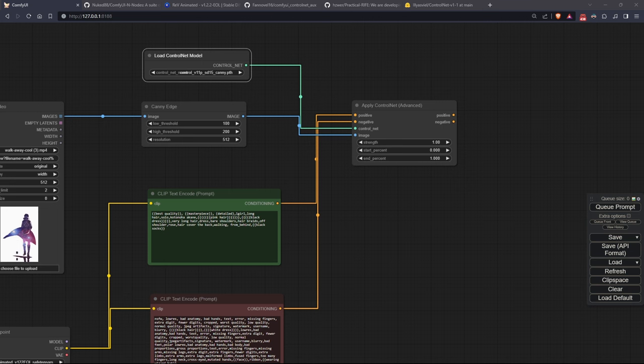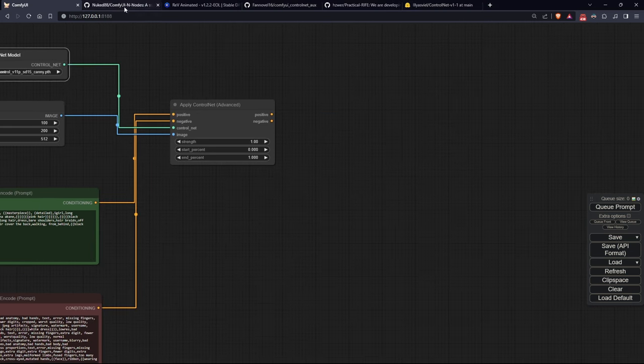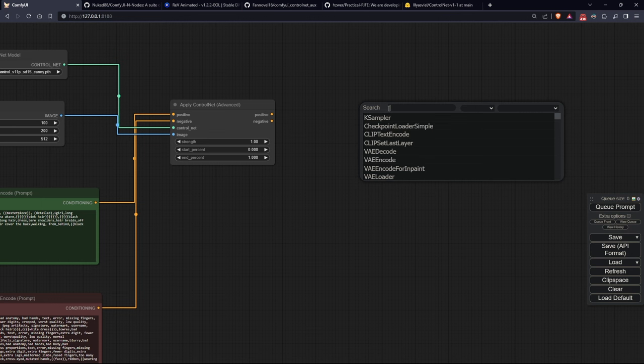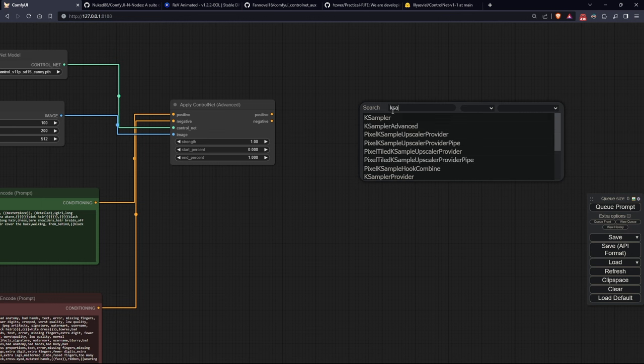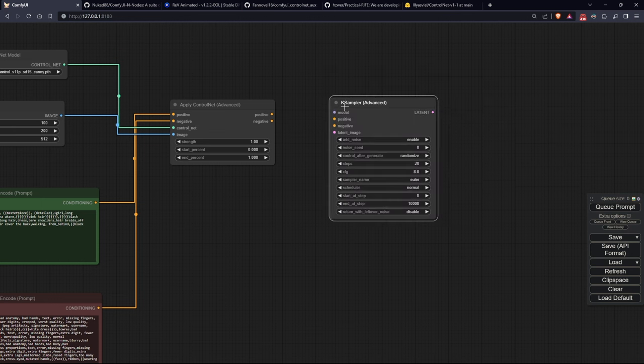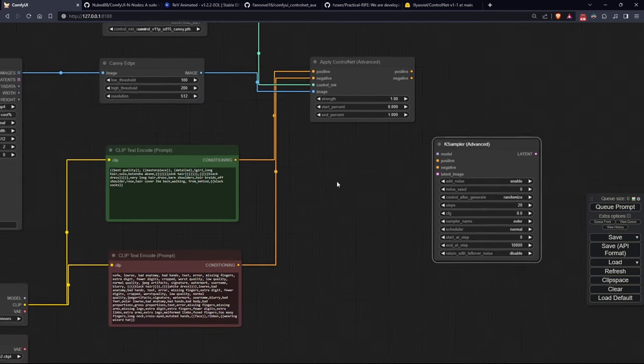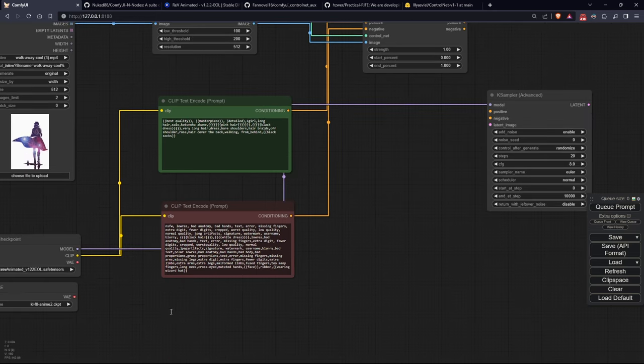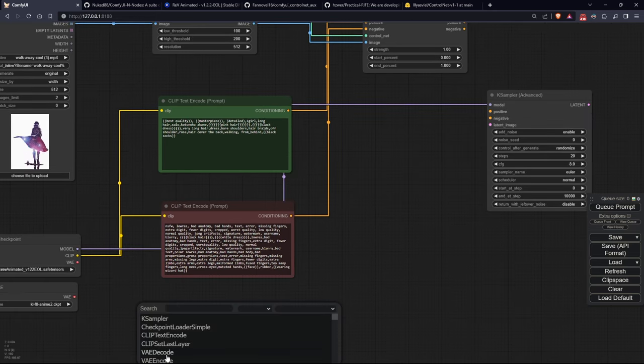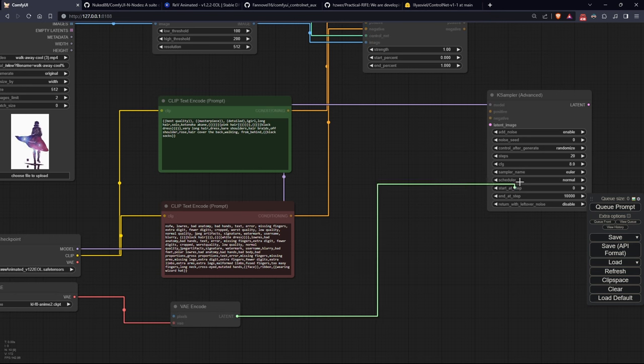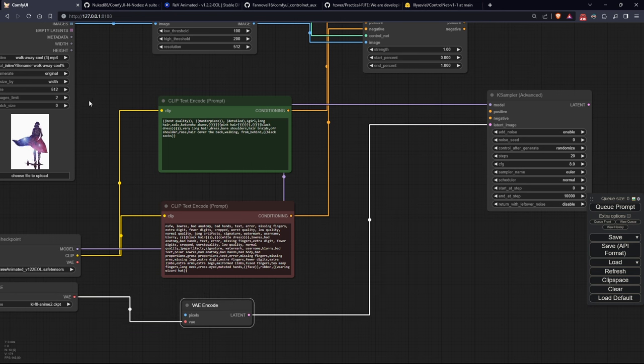Now that we've got this far, let's also load our KSampler Advanced as I want to select the steps from which it should start applying the inpainting. We'll connect the model chosen at the beginning, our VAE encoder into which we will input the VAE and the images coming from the load video, and our two prompts coming from ControlNet.